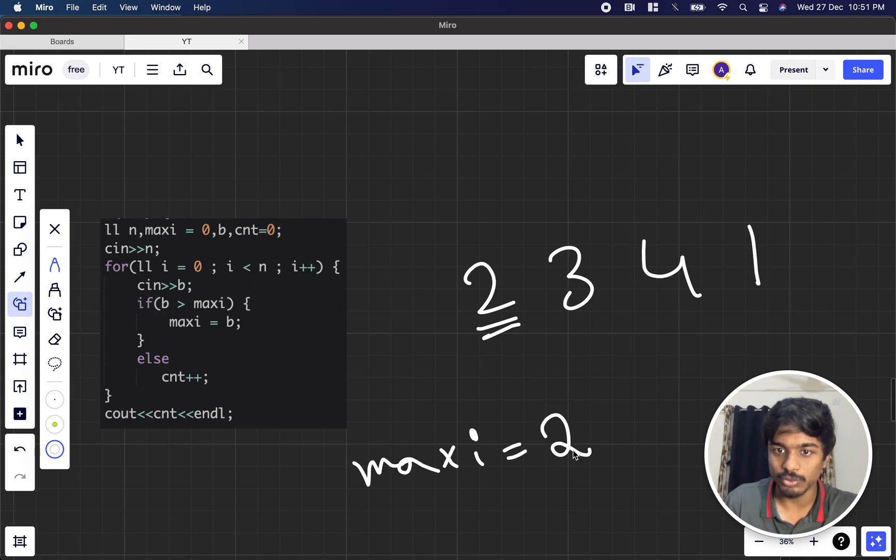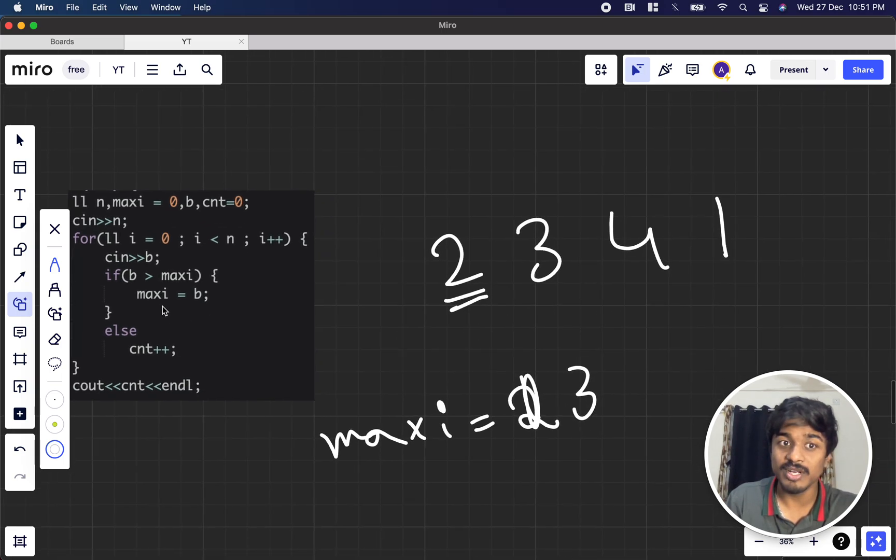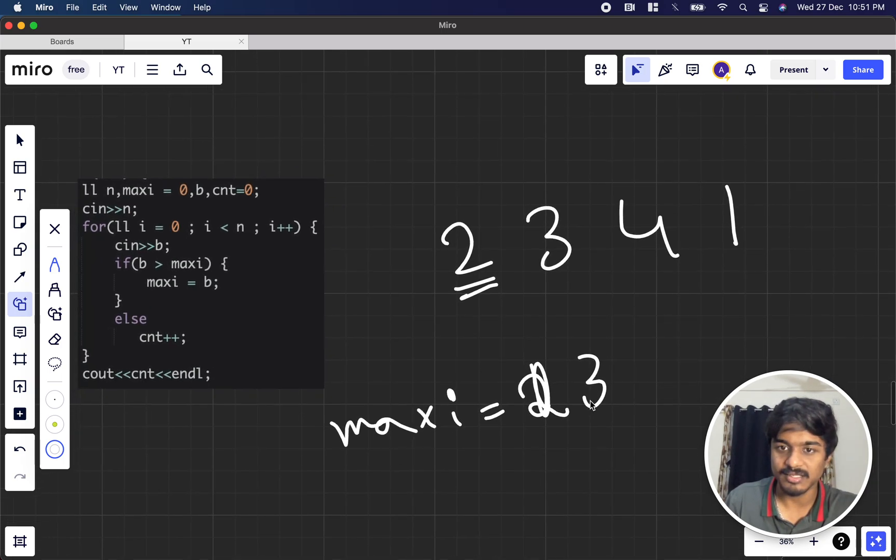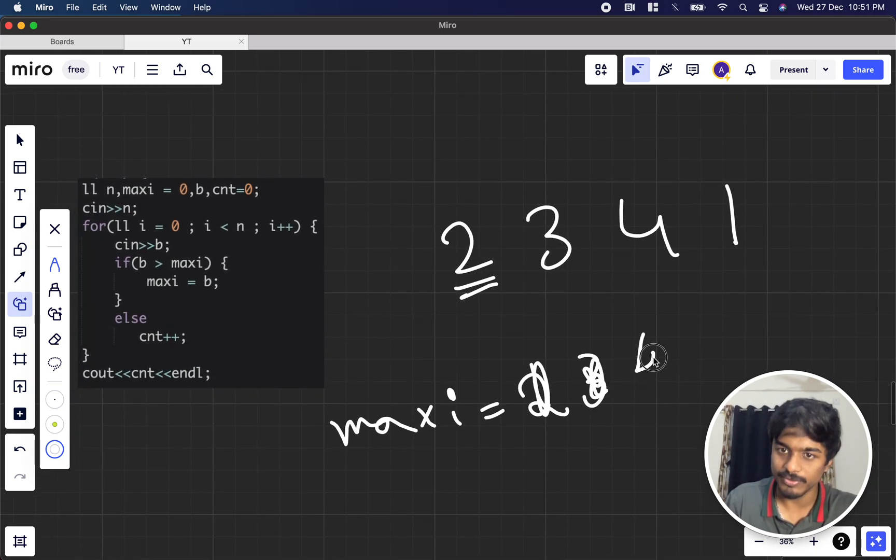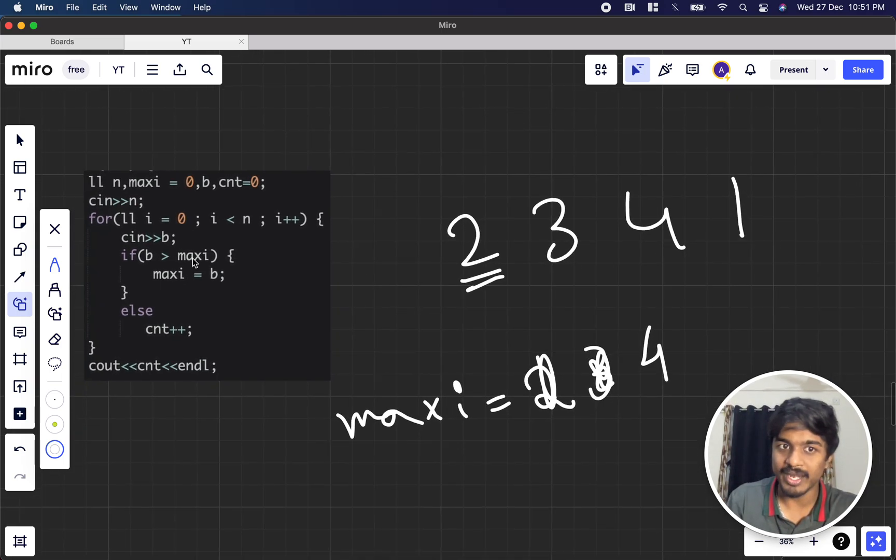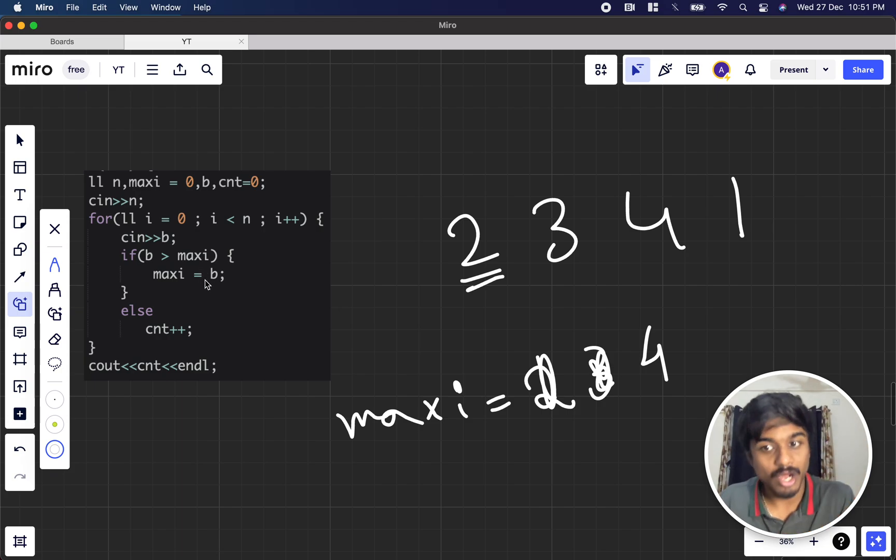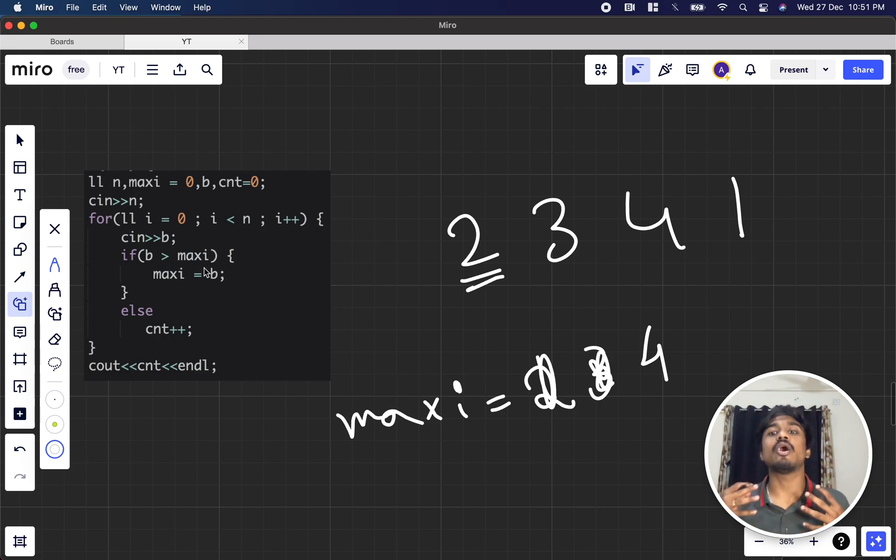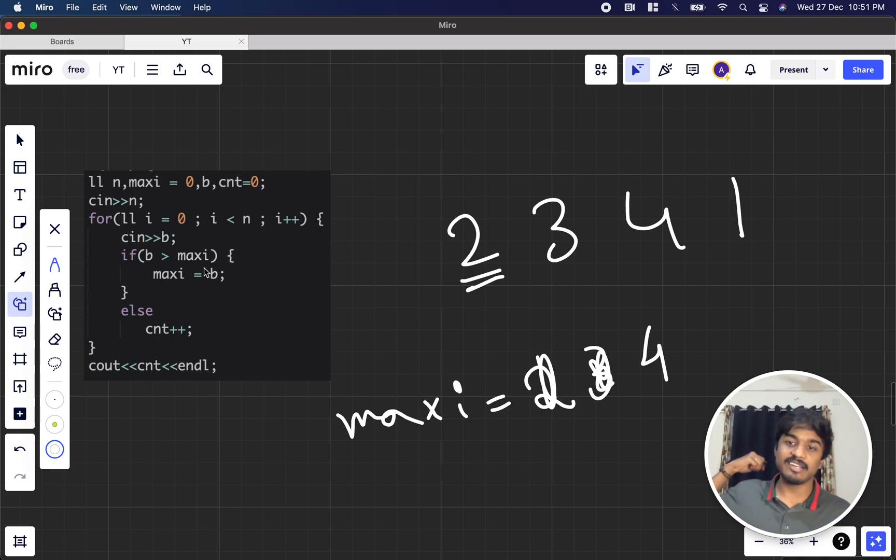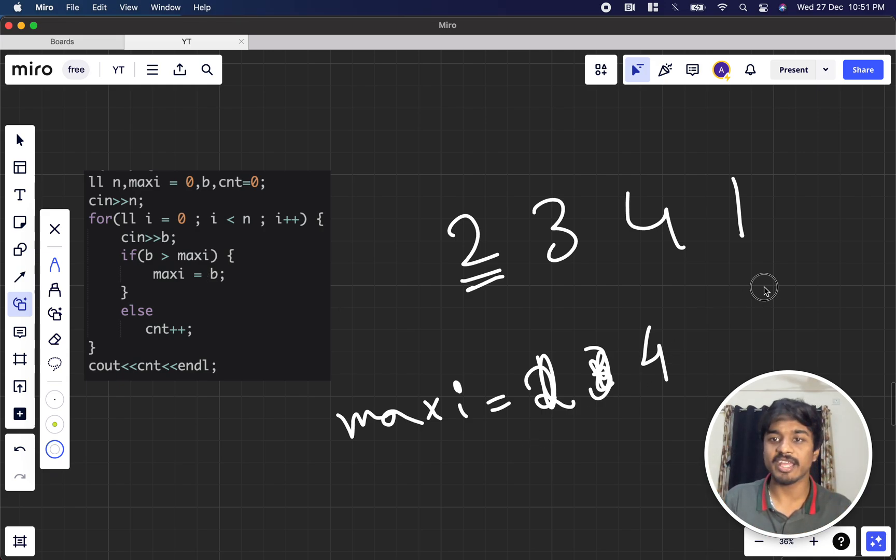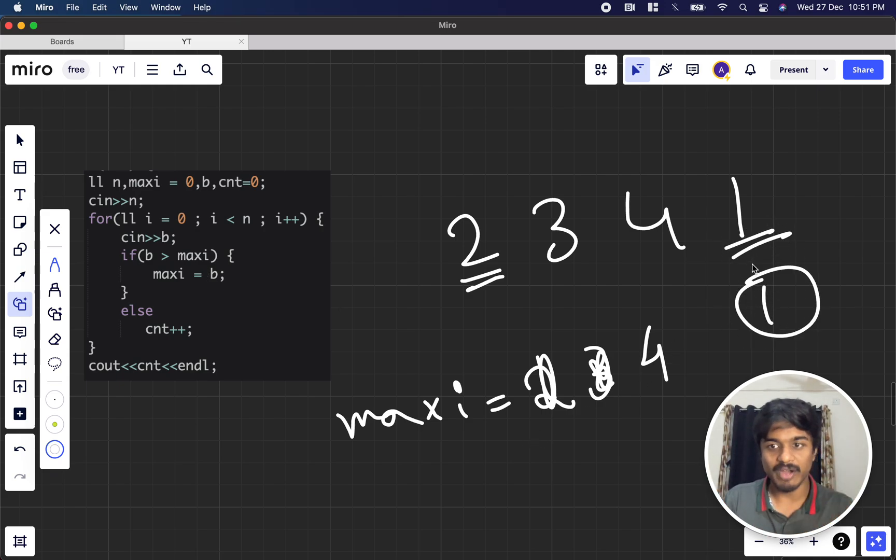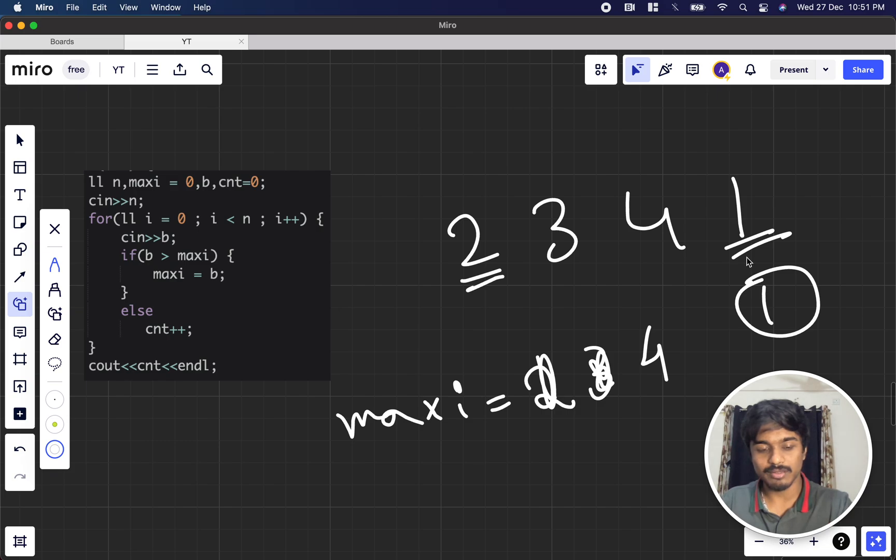4 is greater than this, so it becomes 4. Now 1 came. 1 is not greater than maxi - that means I already have someone who is greater than me on the leftmost side. So I increment the count. That means the person at the fourth index is receiving the candy.